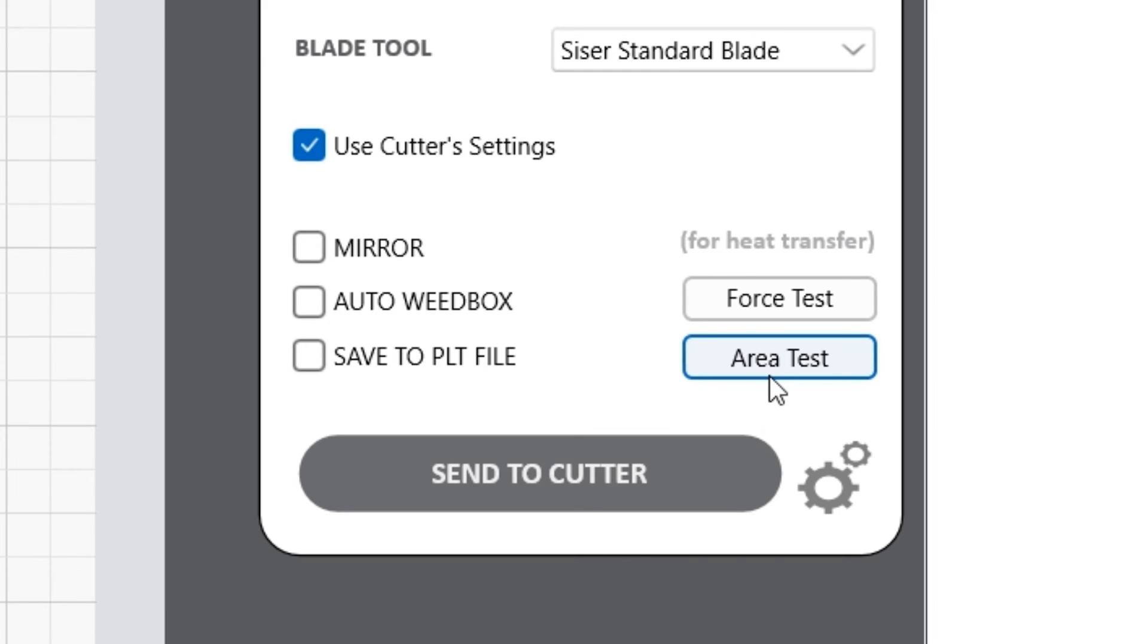The Area Test button will move the cutter machine head so you can see a preview of how much material the current design will use.